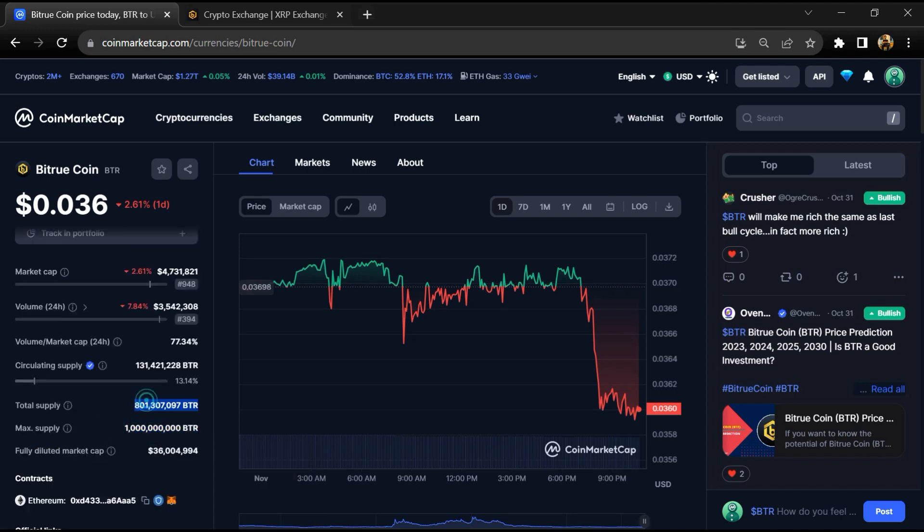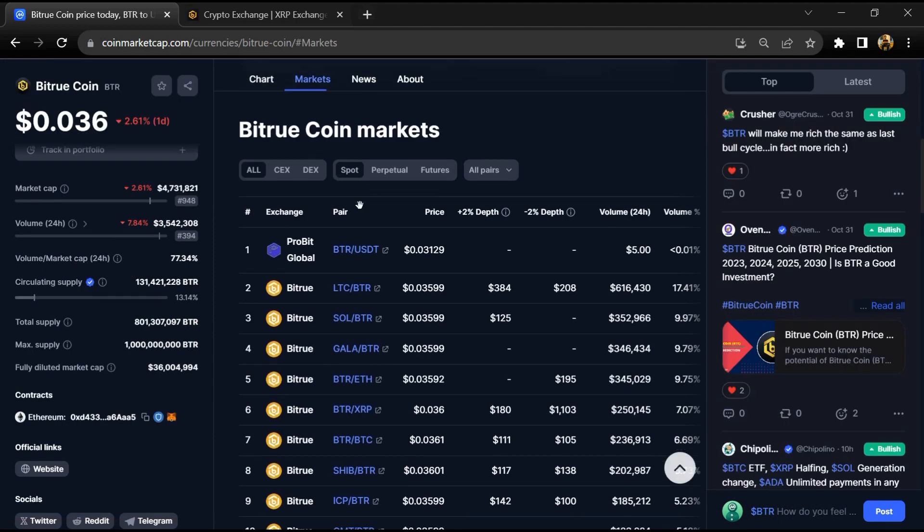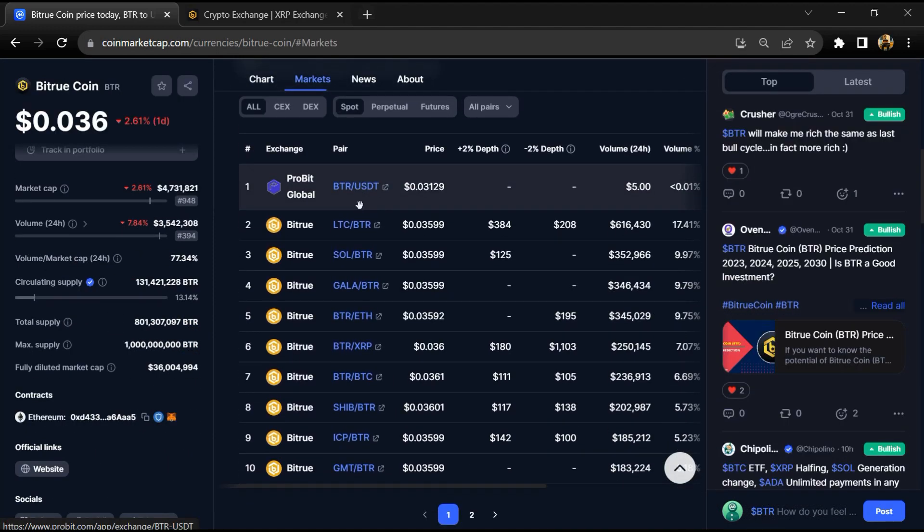BTR token maximum supply is 1 billion. Total supply is around 801 million and circulating supply is around 131 million BTR tokens. BTR token is listed on Bitrue, Probit, and Coin Tiger exchange.